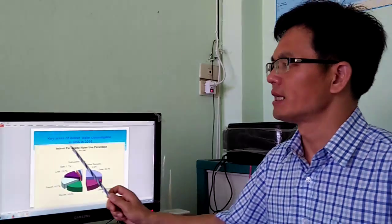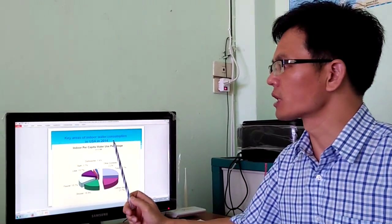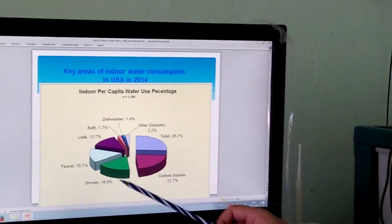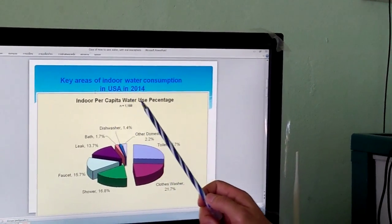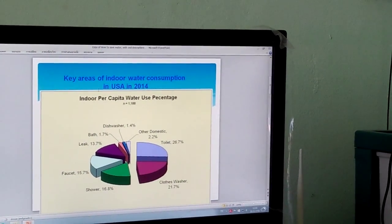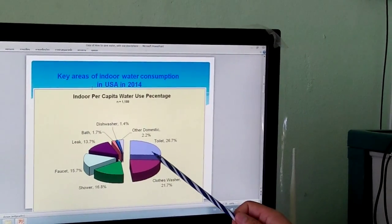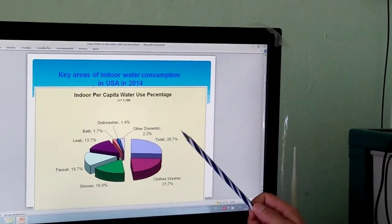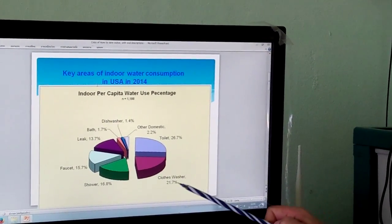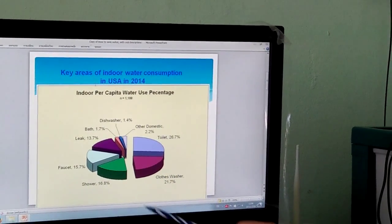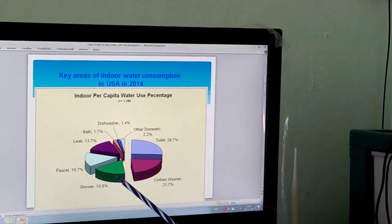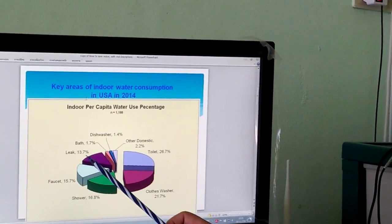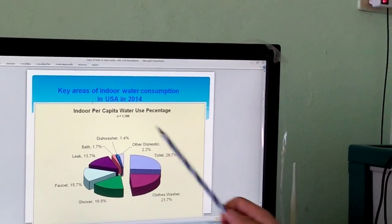First, let's see the key areas of indoor water consumption in the USA in 2014. This pie chart is about indoor water use percentage. The toilet consumes 26.7% of water, clothes washer 21.7%, shower 16.8%, faucet 15.7%, leaks 13.7%, and others more.